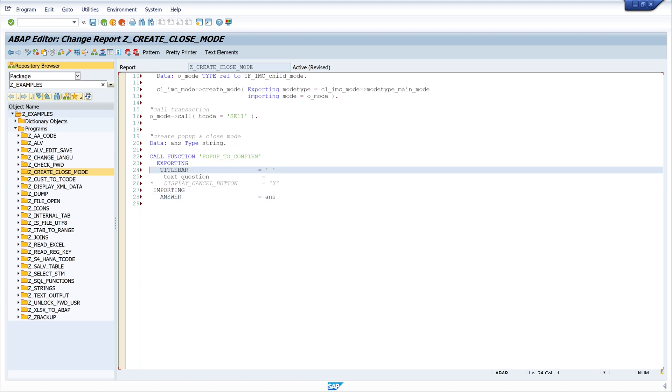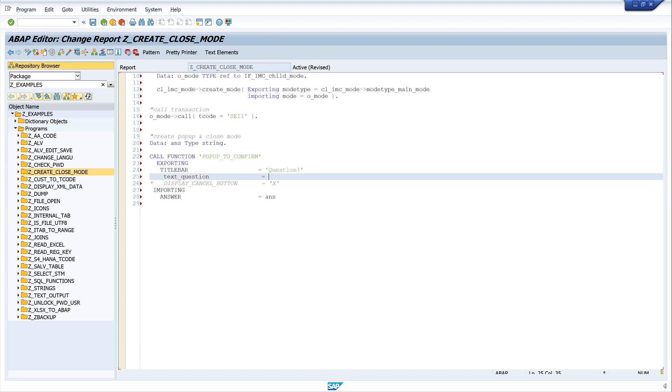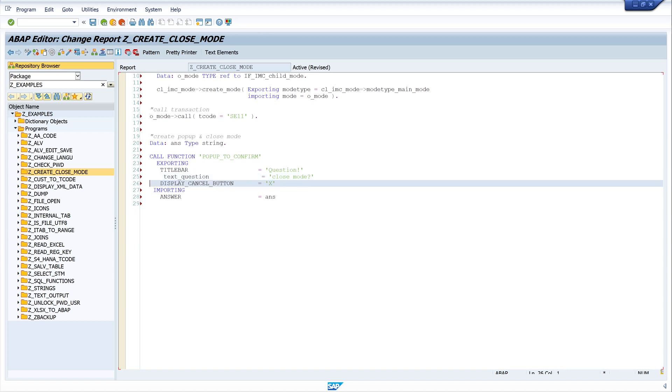Then we create the titlebar. We write here 'Question'. Then the text_question is 'Close mode?'. And here is the display_cancel_button. OK.